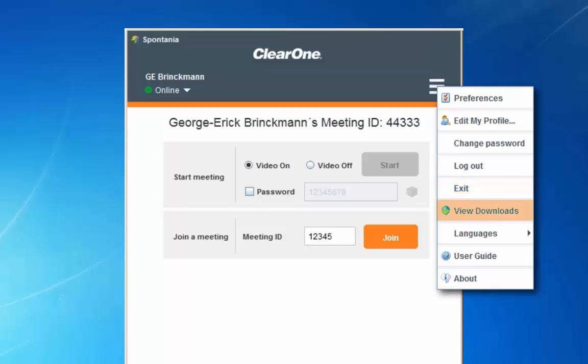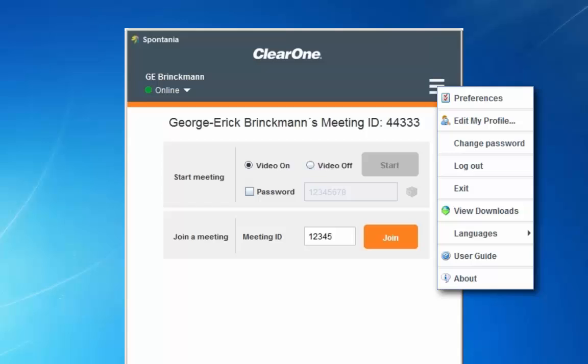Click here to see where your file transfers have been set to download. Select to set your interface to one of 12 languages. Open up the complete online user guide for Spontanea and open up the about screen.